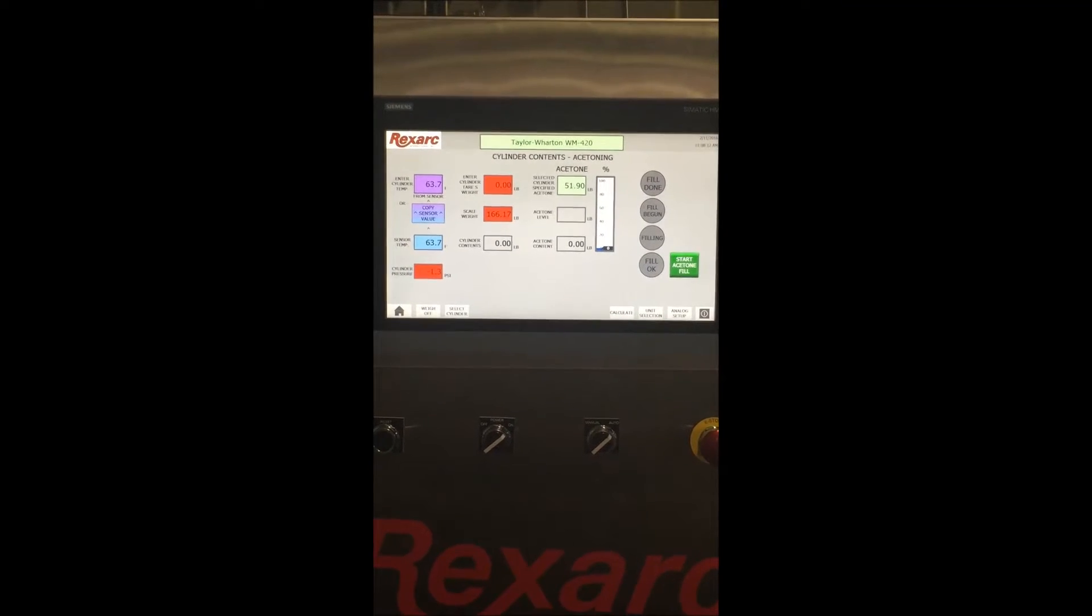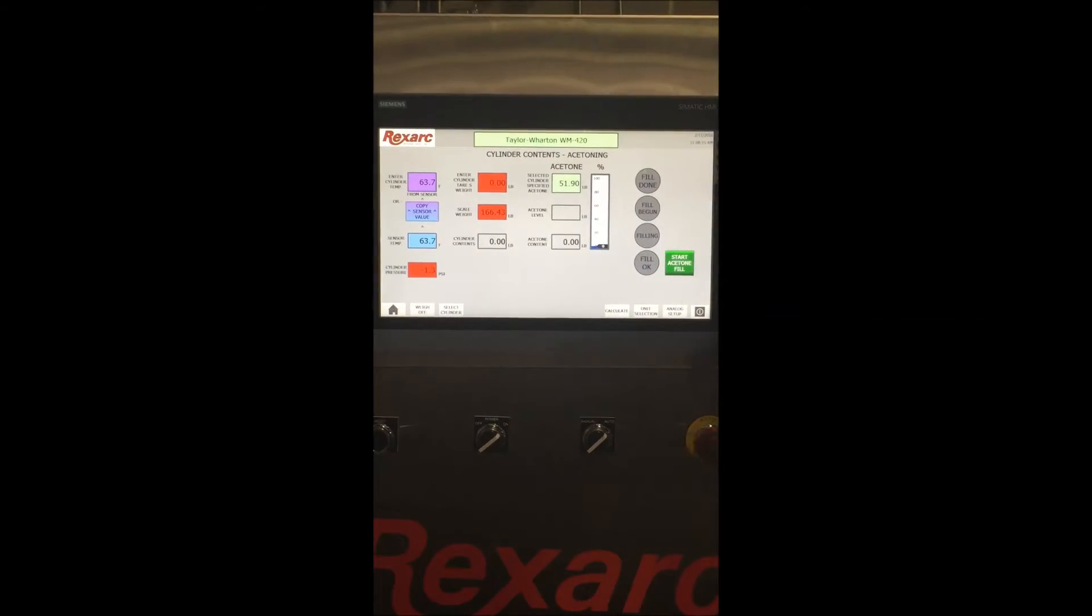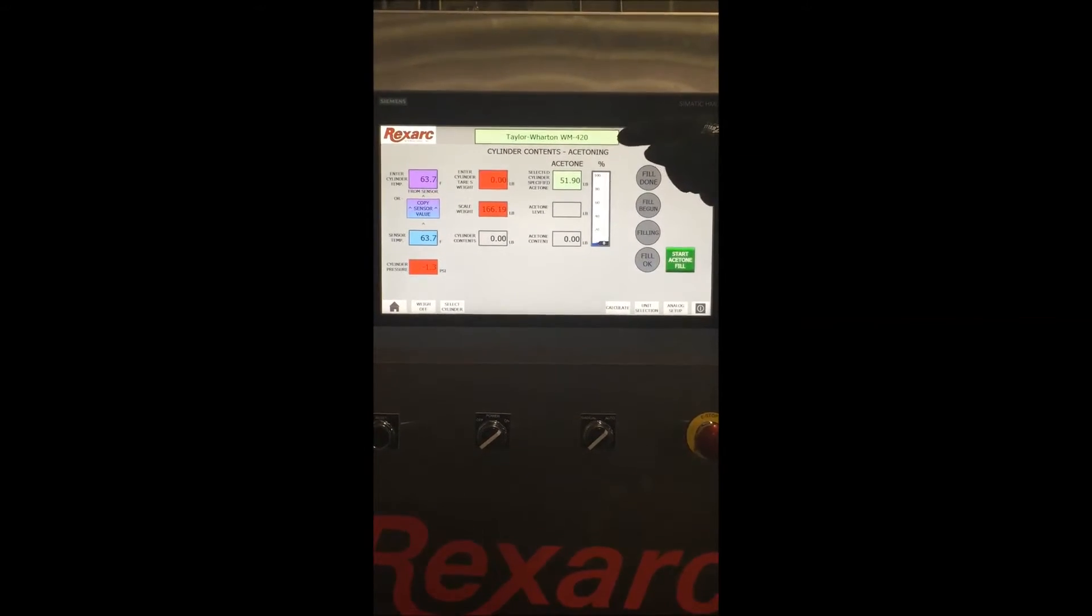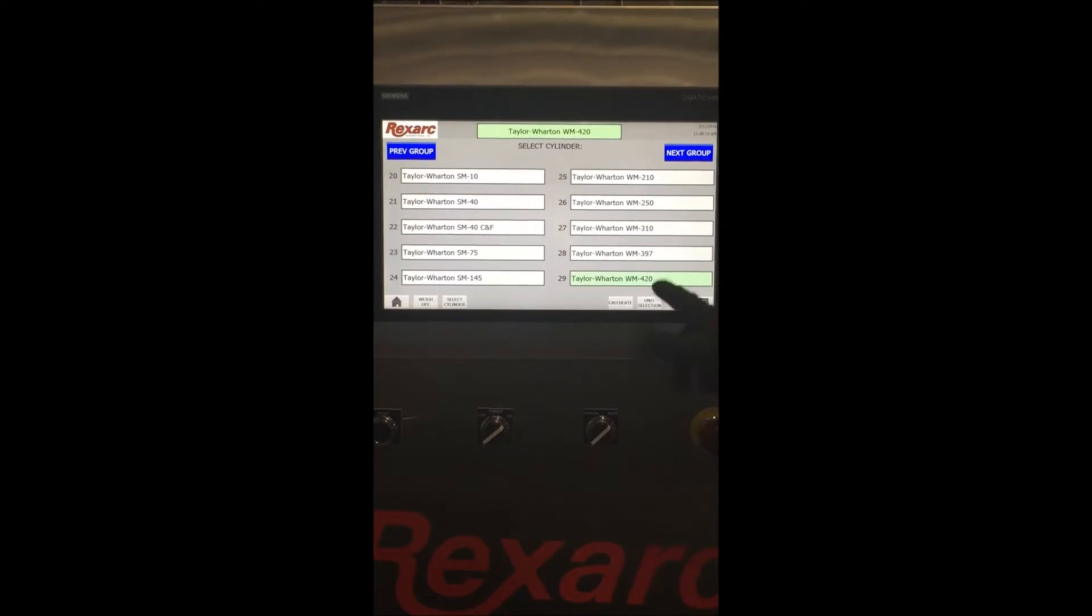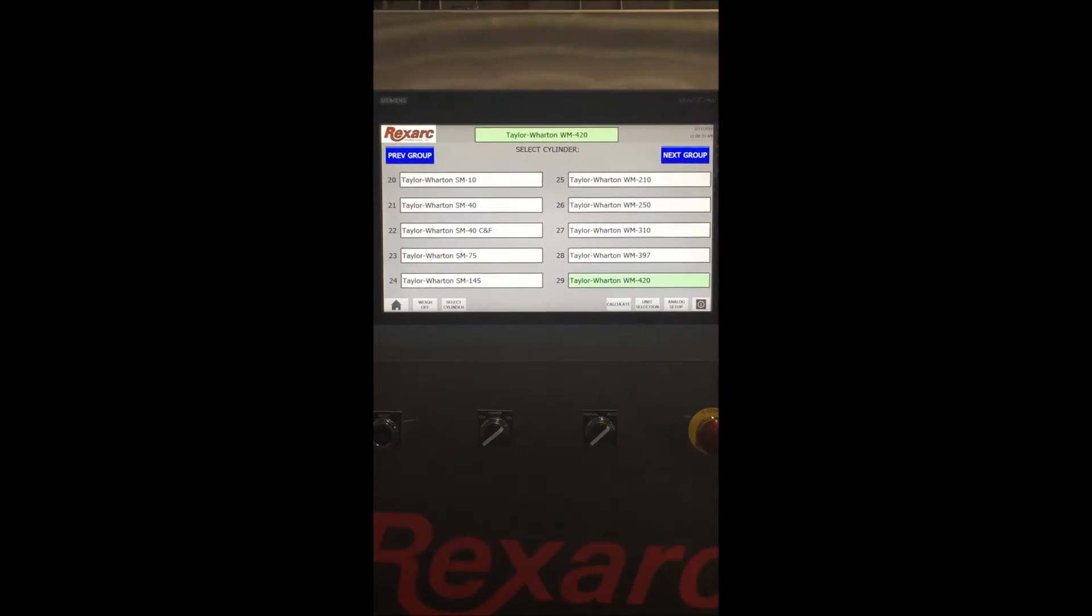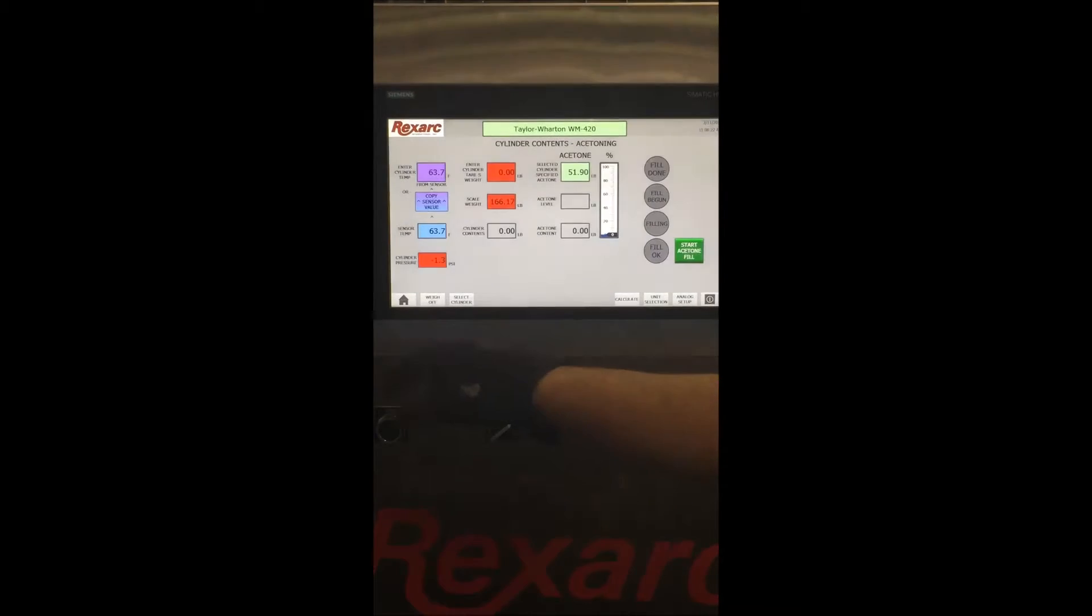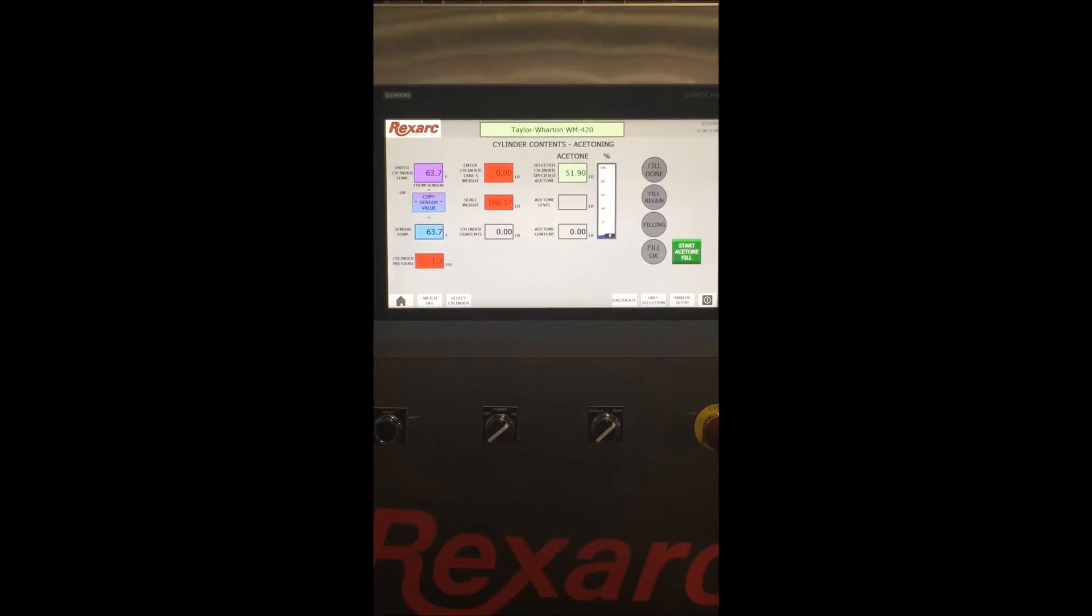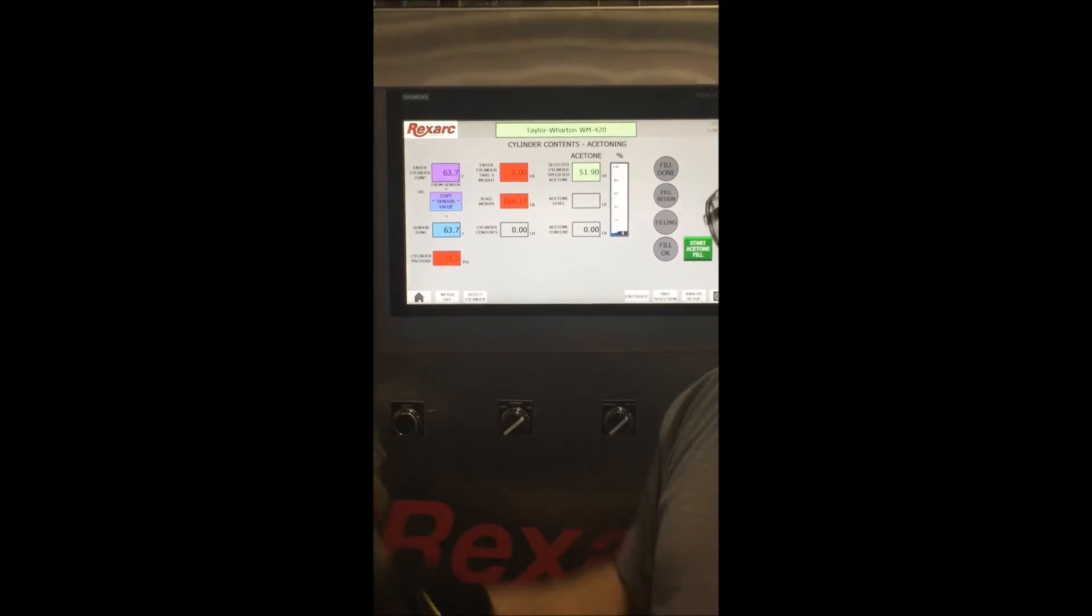We rolled on our next 420 cubic foot cylinder. As you can see, we have that cylinder selected through the cylinder selection guide. At this point we will connect our quick connect to the cylinder.